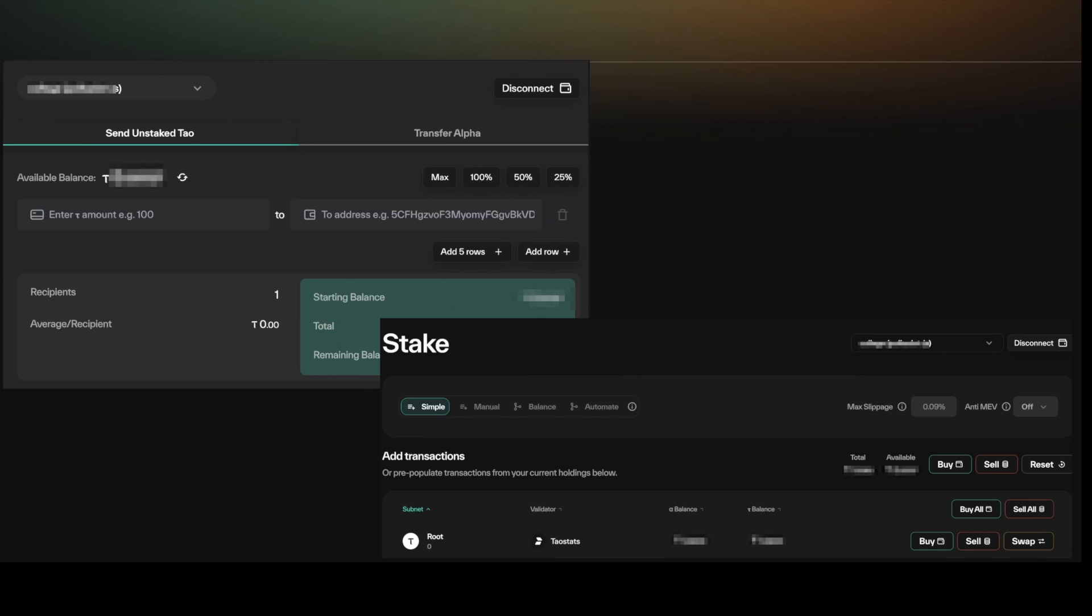Keep watching this channel for the latest updates on the BitTensor network and ways to functionally interact with the network. Thanks for watching.